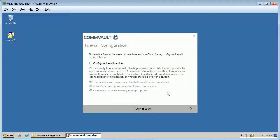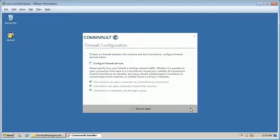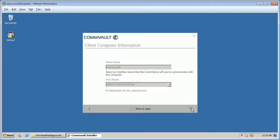If this computer and the CommServe is separated by a firewall, click configure firewall services to choose appropriate network setup, and if firewall configuration is not required, click next.